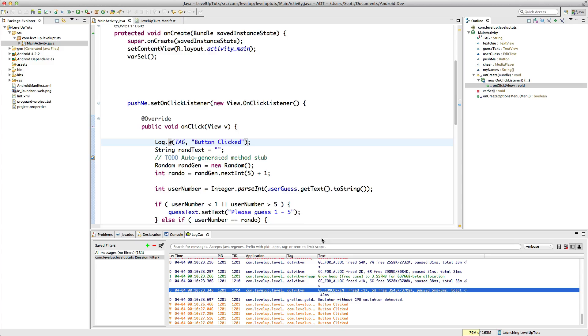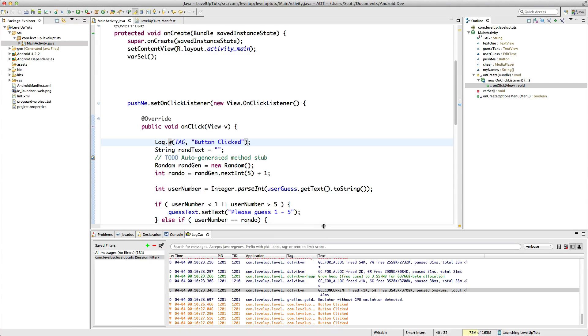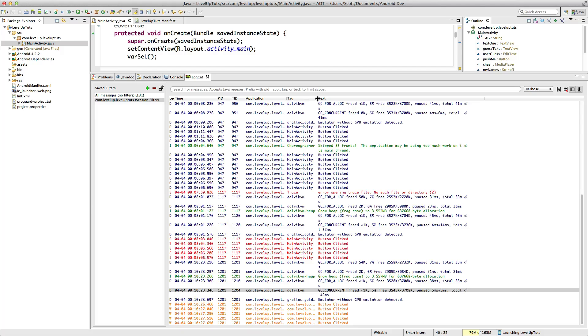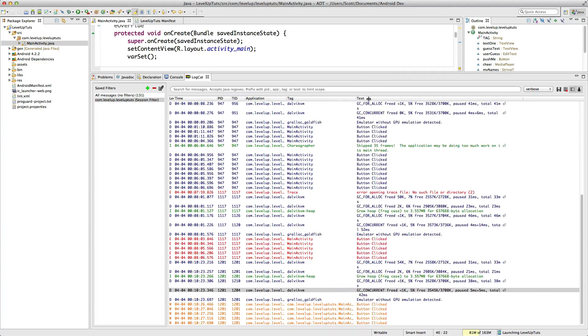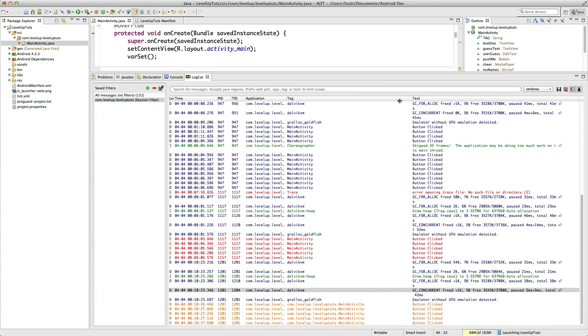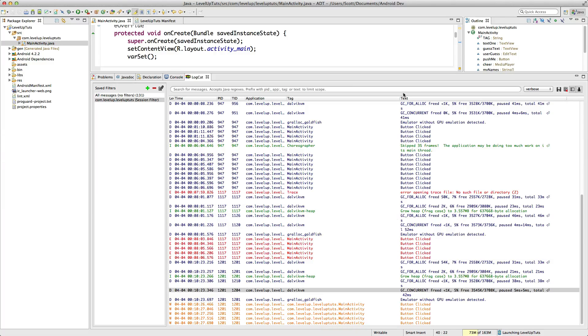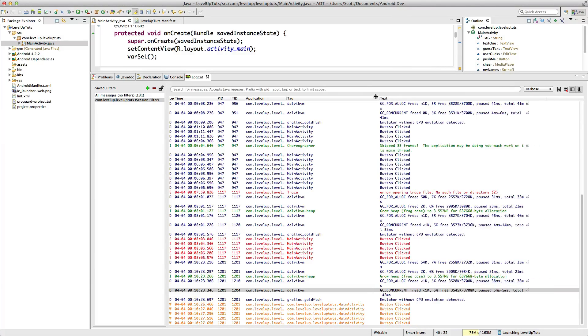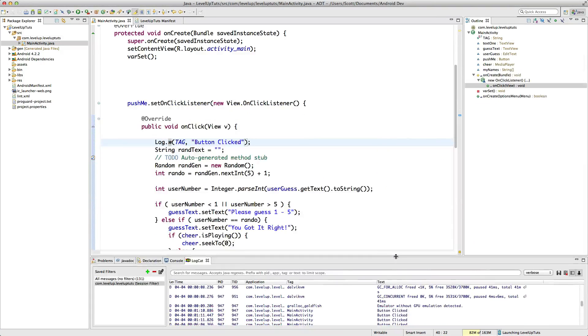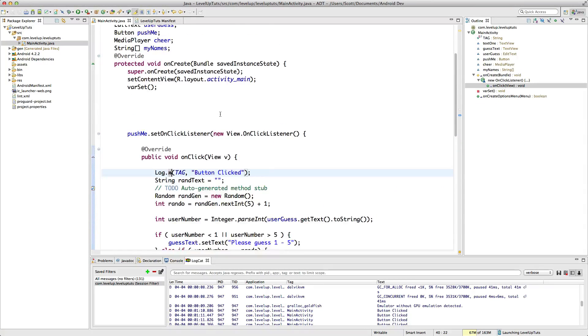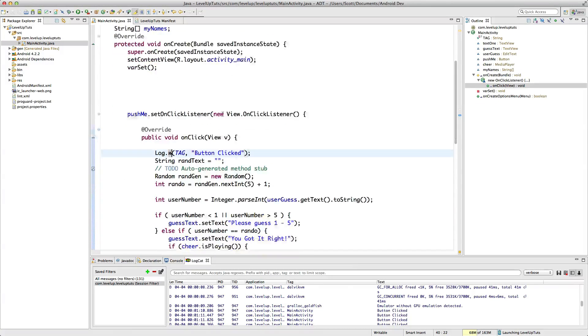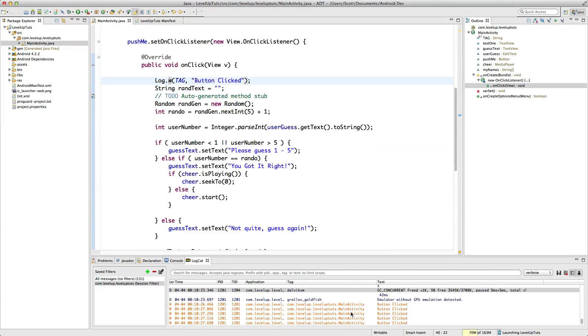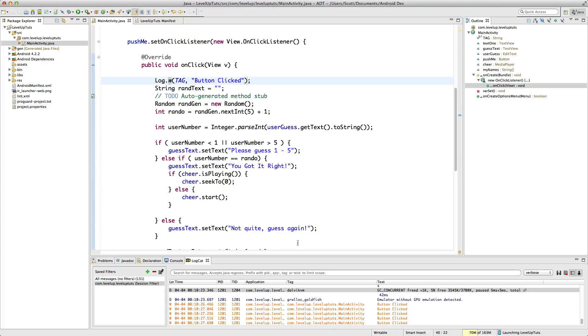But most importantly, if we make this a little bit larger here, you can see that it's grabbing our tag as com.levelup.leveluptuts.MainActivity. So it's grabbing our main activity directly from the activity itself and getting the name exactly what we wanted. And that's perfect. So this is what we wanted to see.